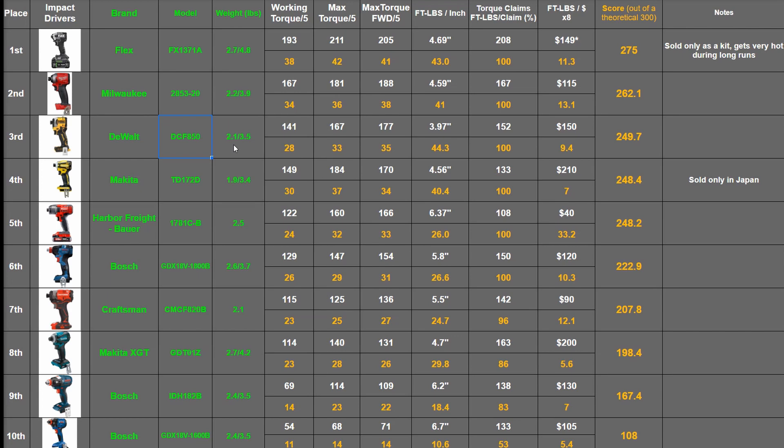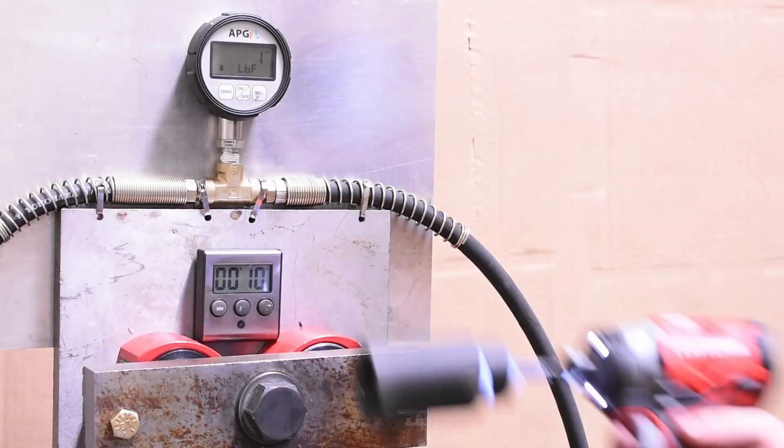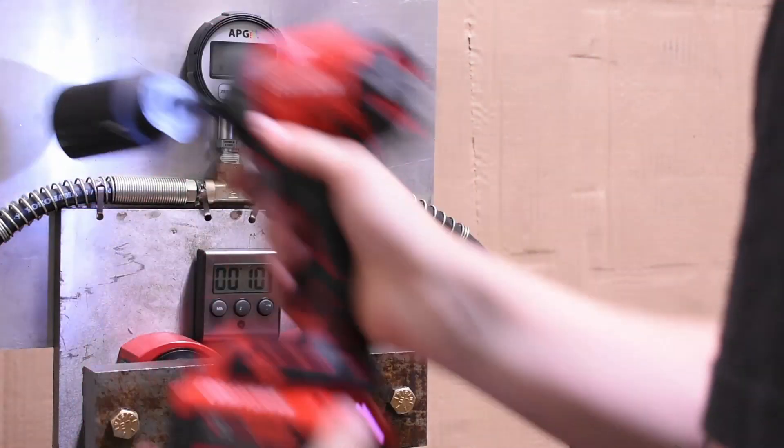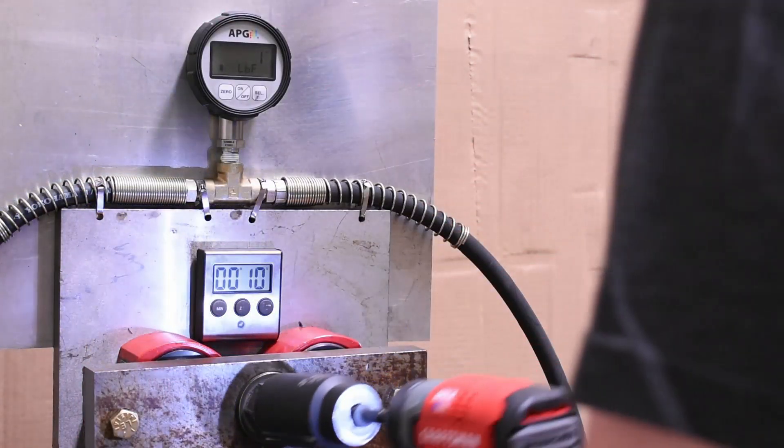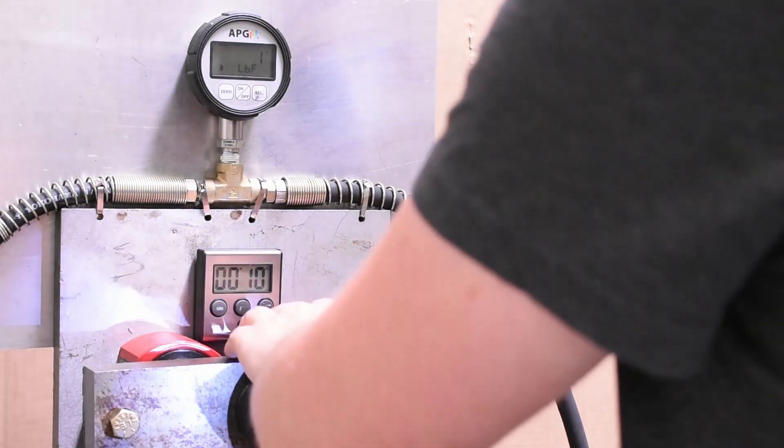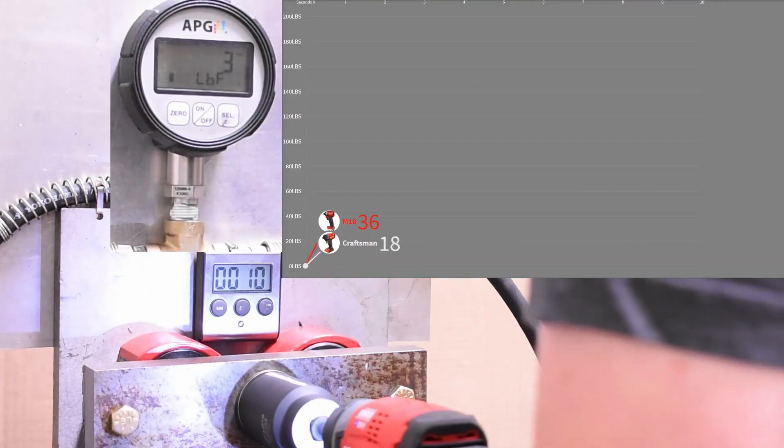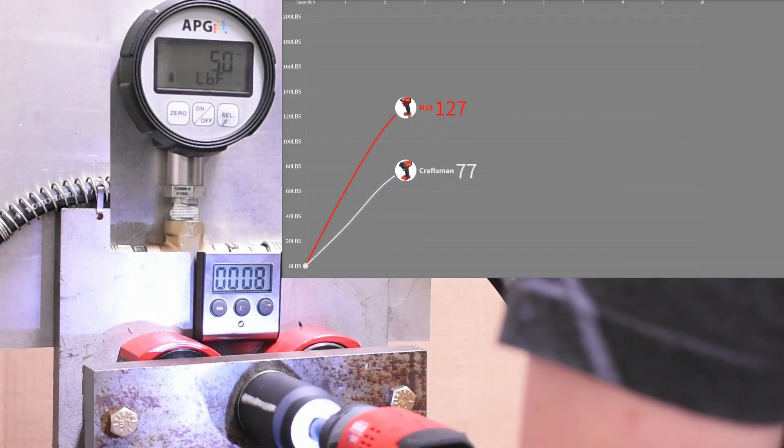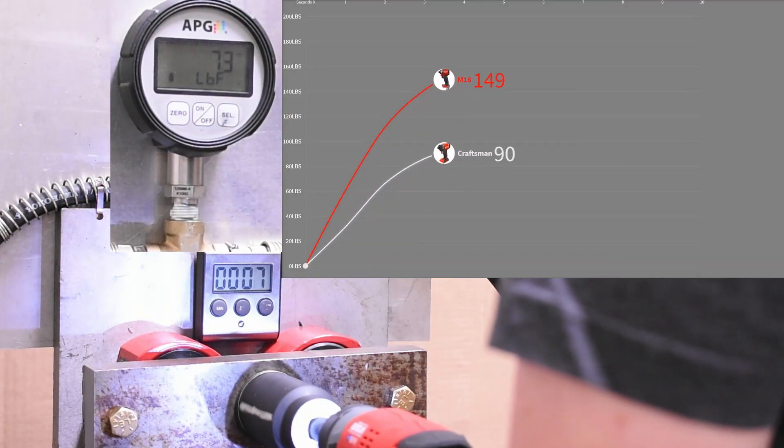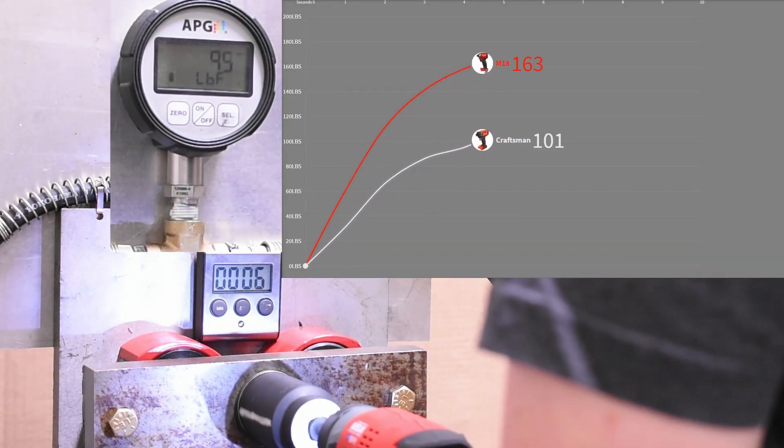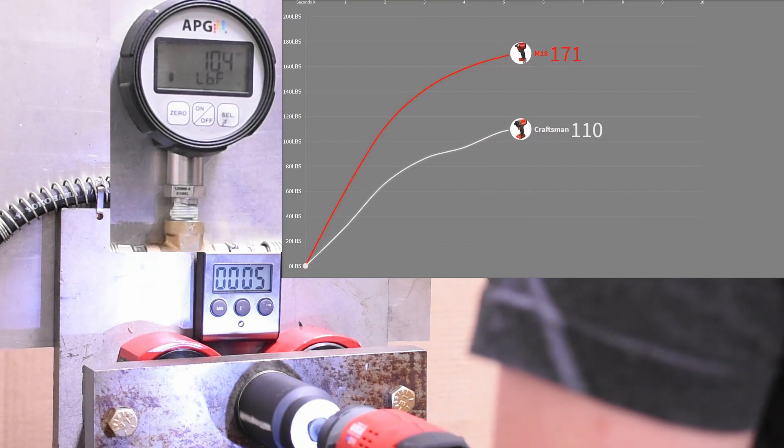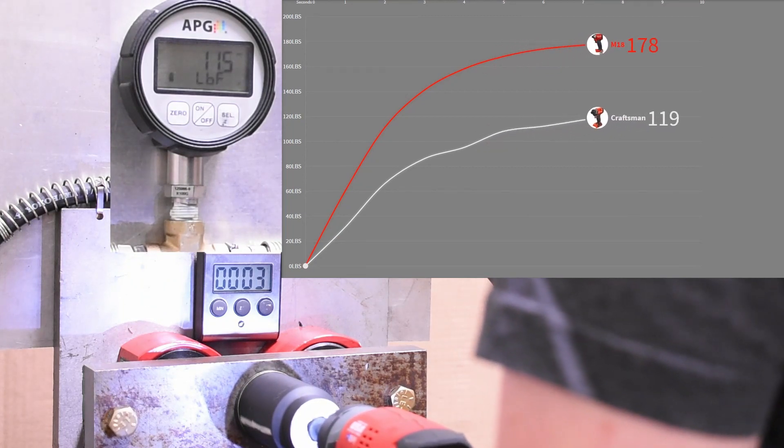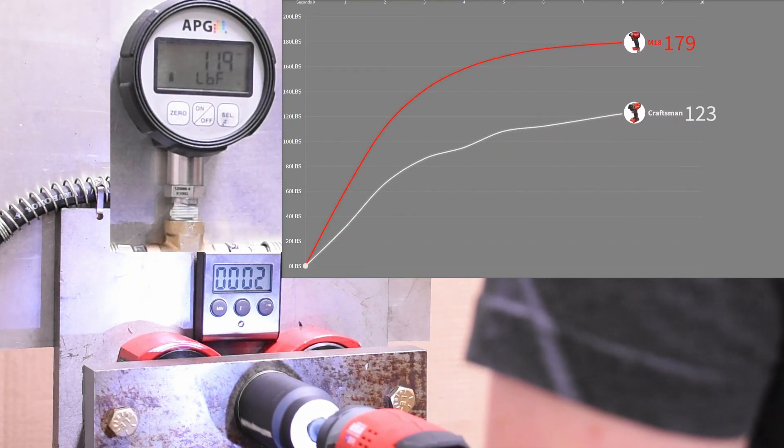Despite power not being probably the number one most important thing to someone using an impact driver, often it is at least quantifiable. And if we've learned anything from you guys, you want to see what's going to be on top and who delivers those beans. And if the comment section is to be believed, we haven't tested the top tightening twister till today.